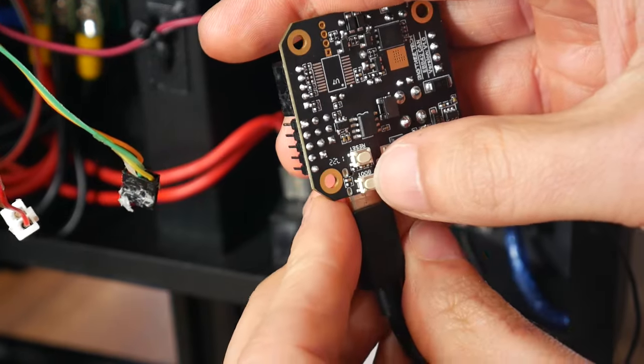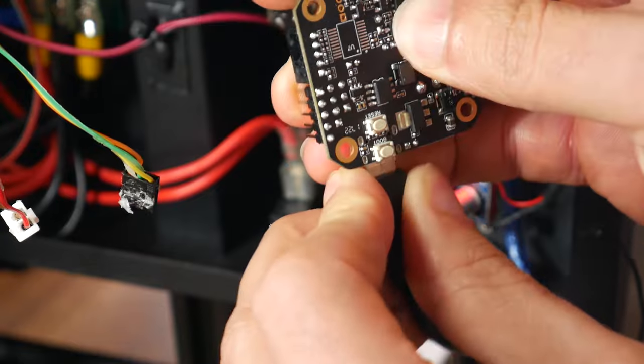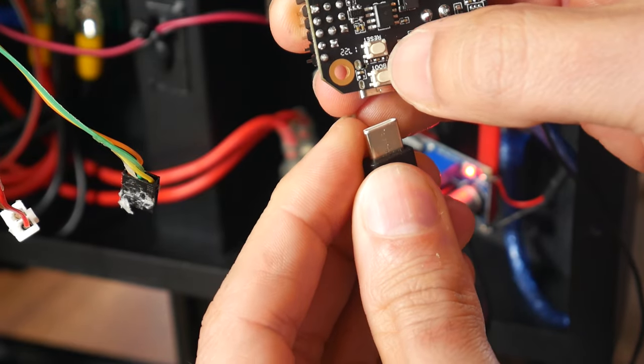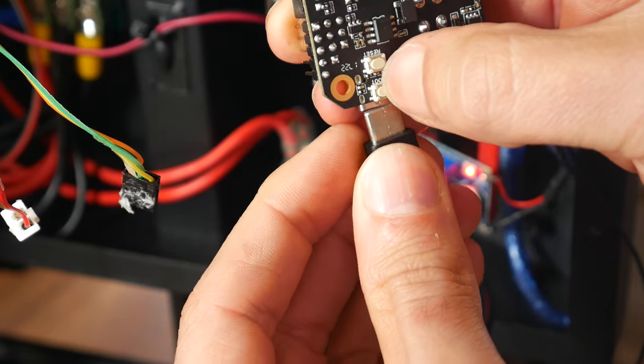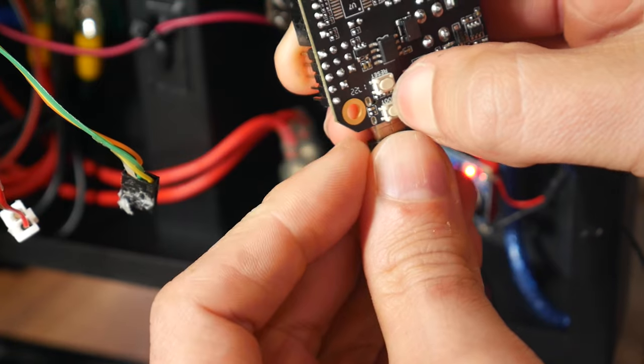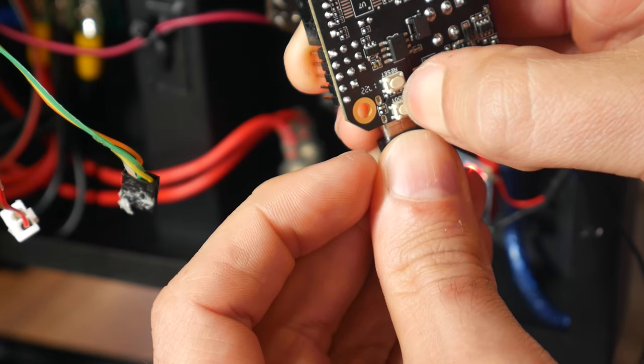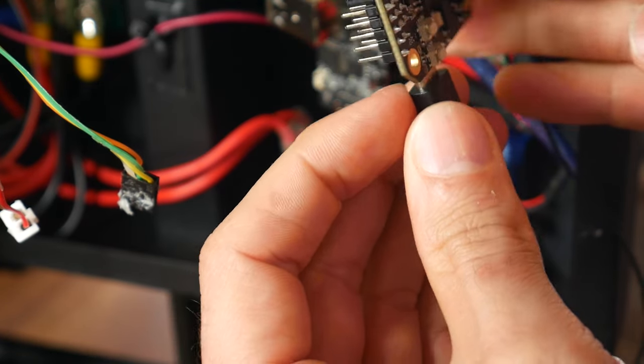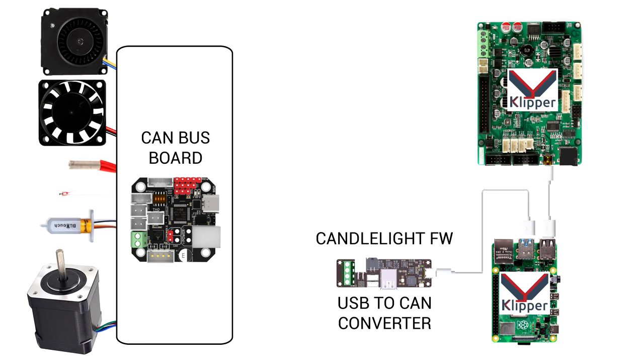Again, we need to put this in DFU mode. Like before, we disconnect, hold down boot, and then reapply power. Except this time, there's no second status LED to confirm. You might have guessed it, but like all of the other components, we also need Klipper firmware installed on the EBB board.